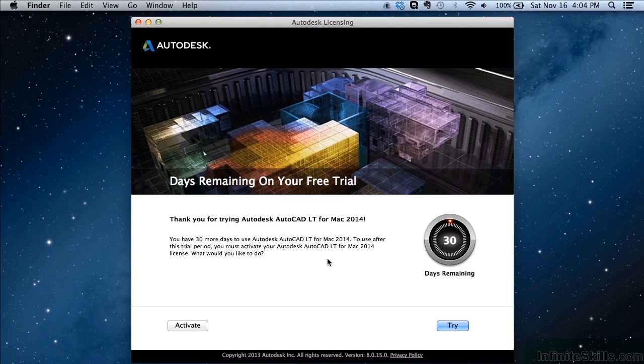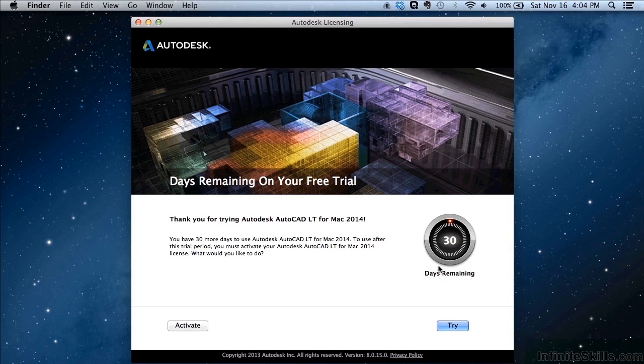When you do that, click on this activate button, you'll enter in your code and you'll be good to go. Otherwise, as your trial period progresses, every time you start AutoCAD it will show you this and it will tell you how many days left you have to use your software. When you're ready, click try.